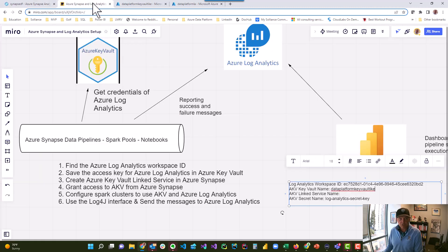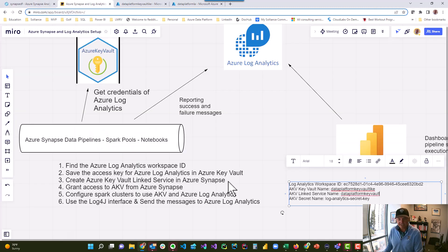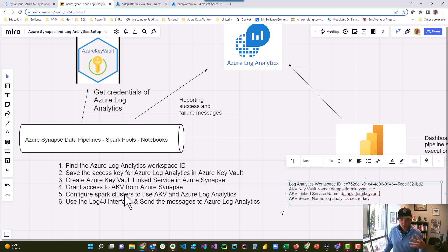Going back to the Miro board, the AKV linked service name in Synapse is Data Platform Key Vault — that's what that is. So I save that off. Now I've got these four pieces of information, and what I need to do is configure the Spark clusters to use both Azure Key Vault and Azure Log Analytics.